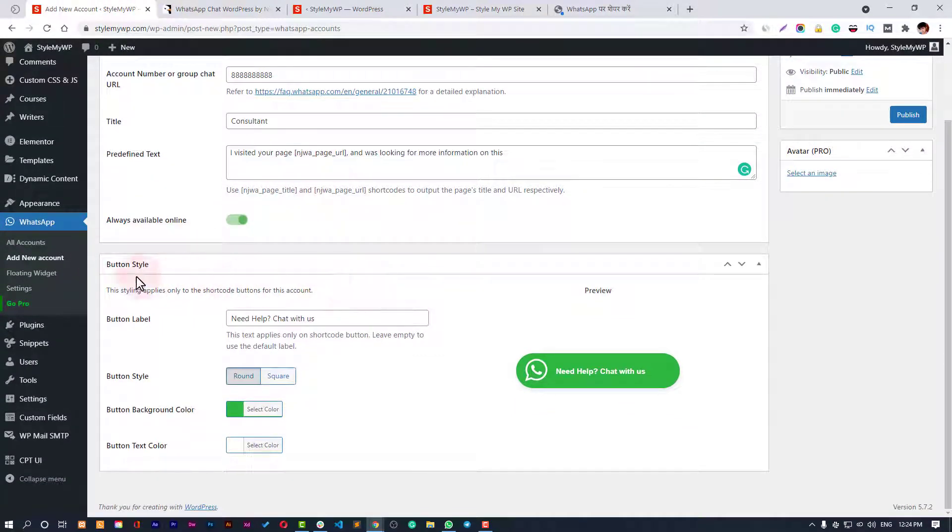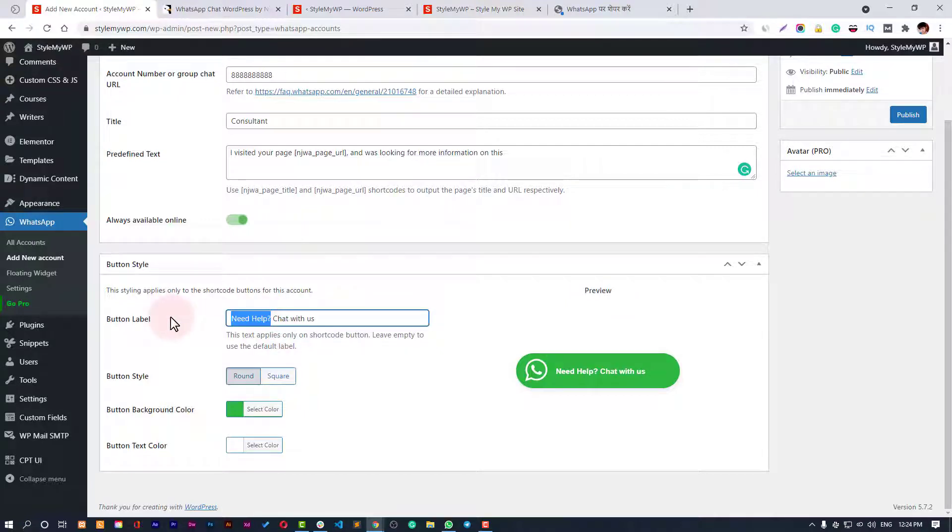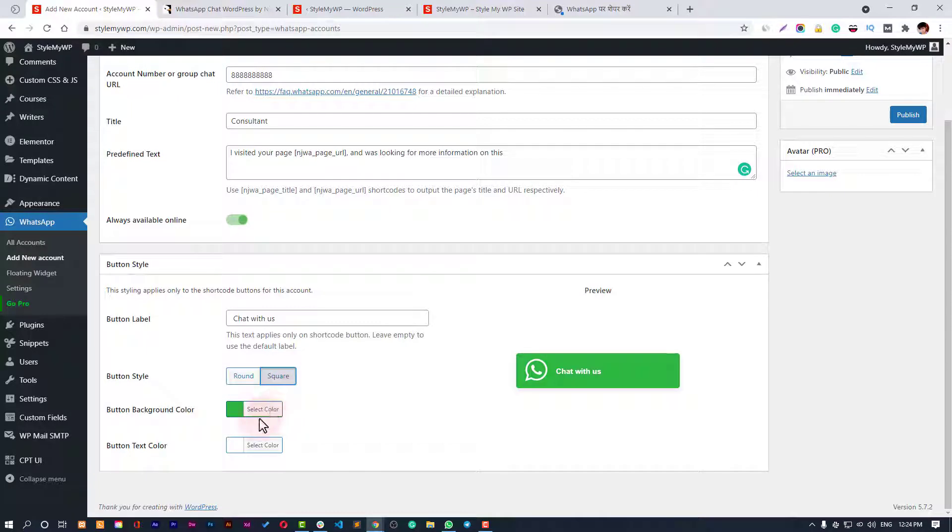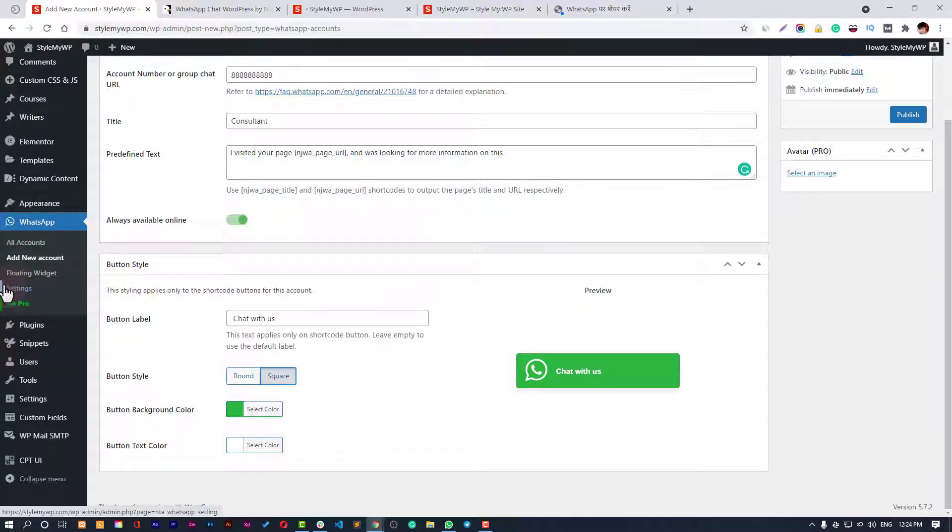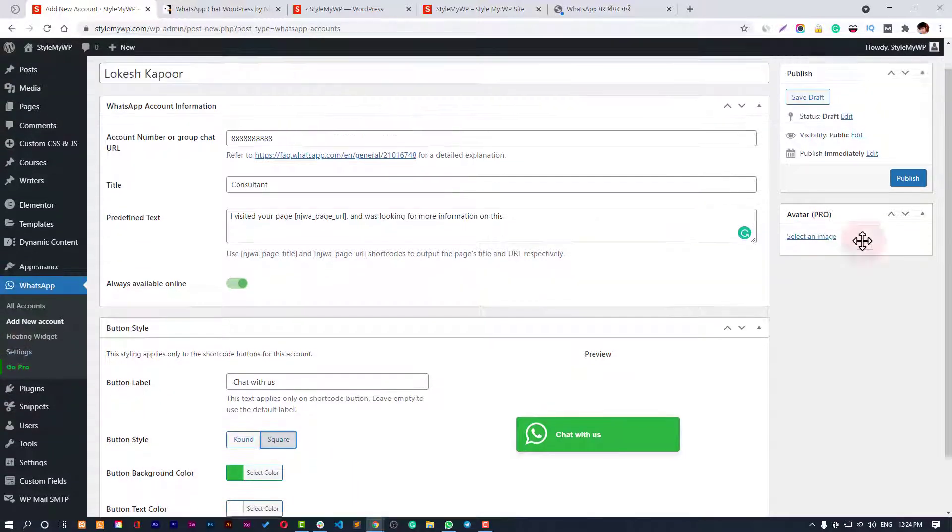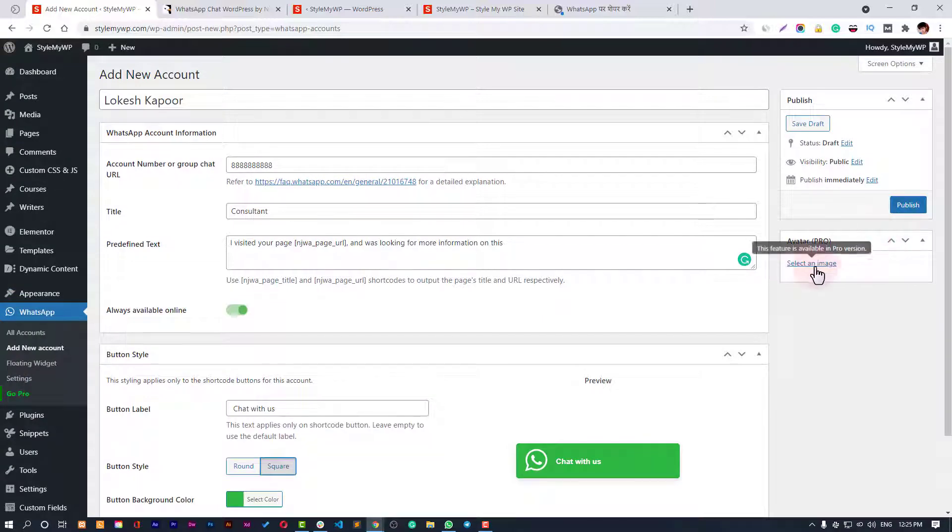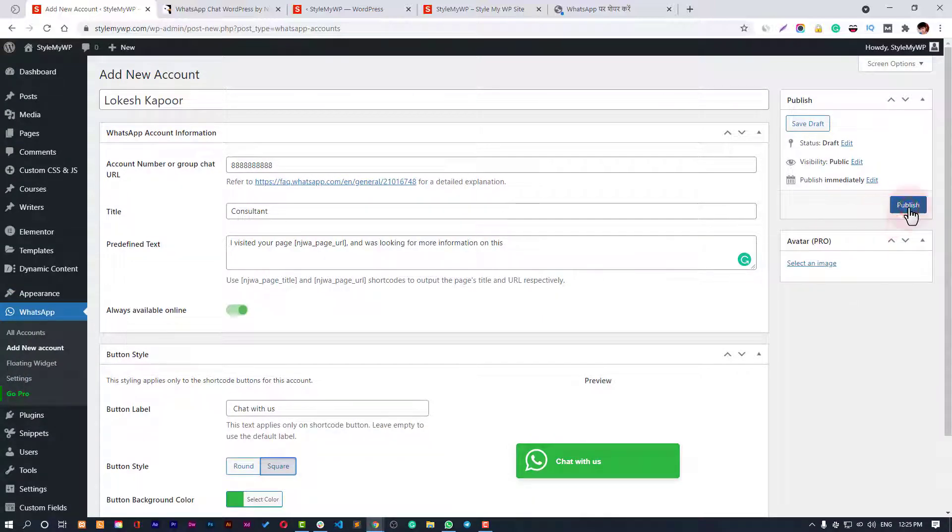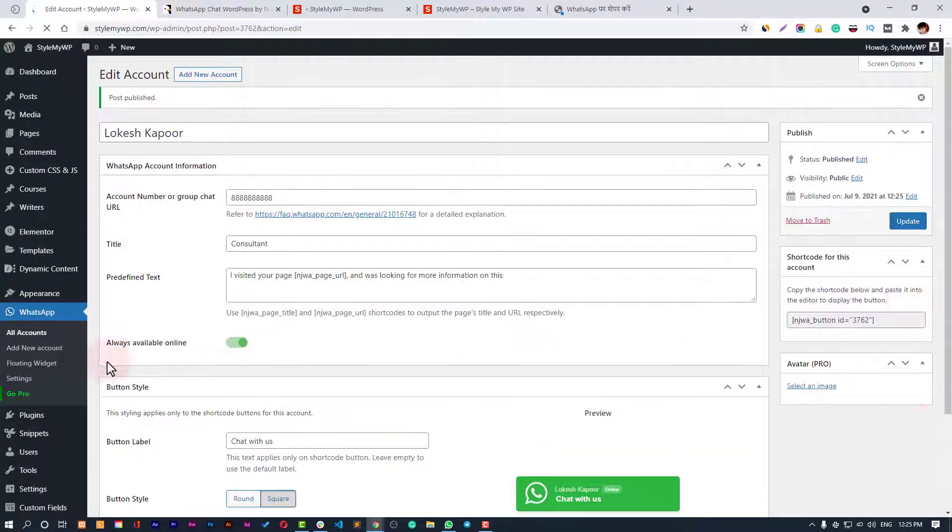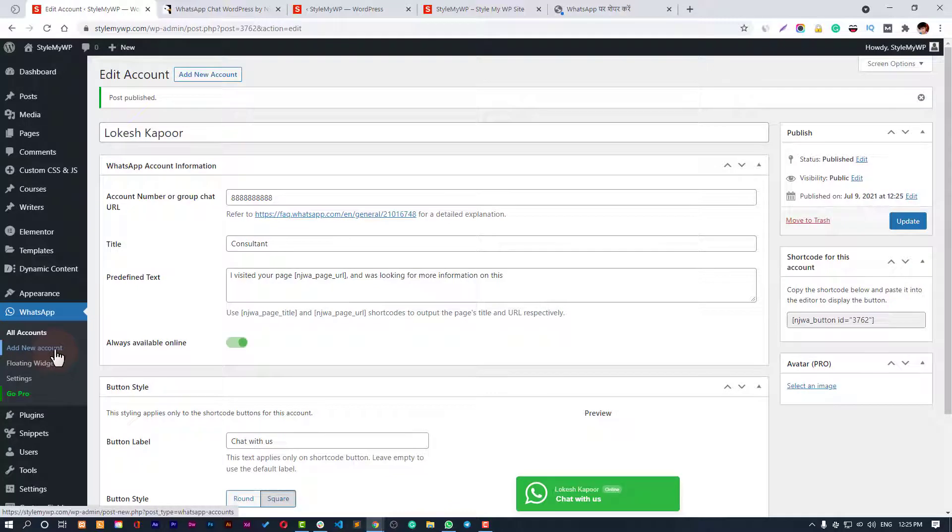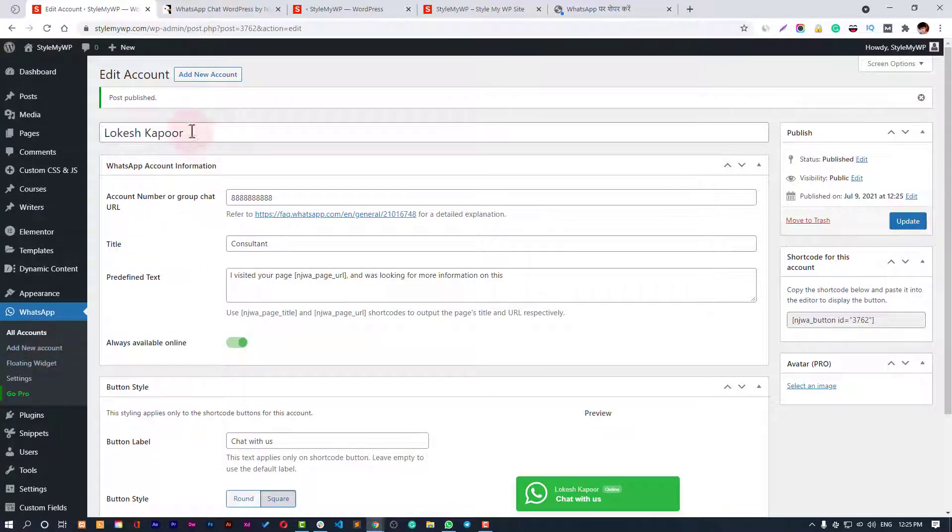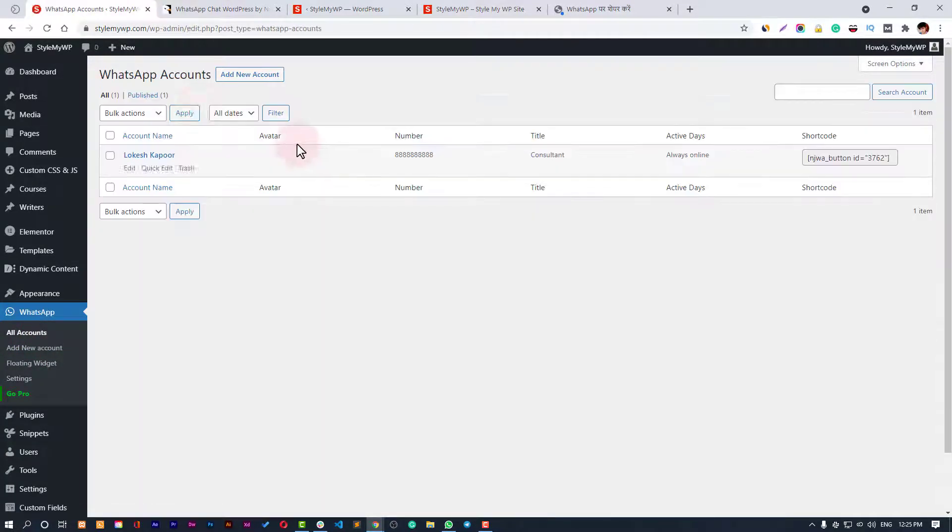Then we have button style - how we're going to make it look. Chat with us - you can make it round or square, then you can change the background color. Just save it. You cannot change the avatar until you have the pro version.